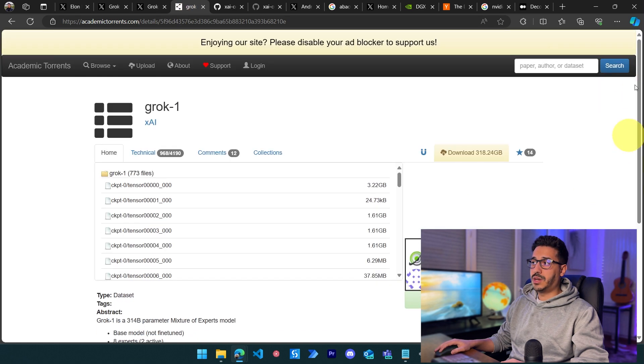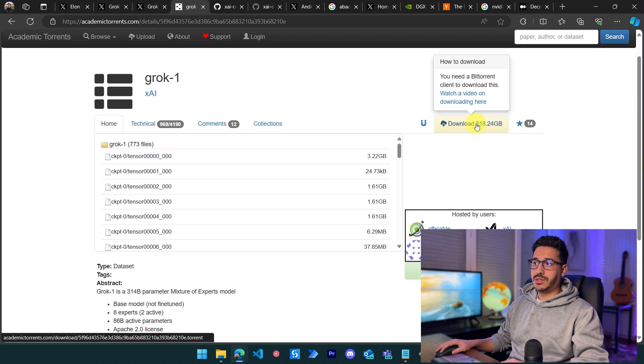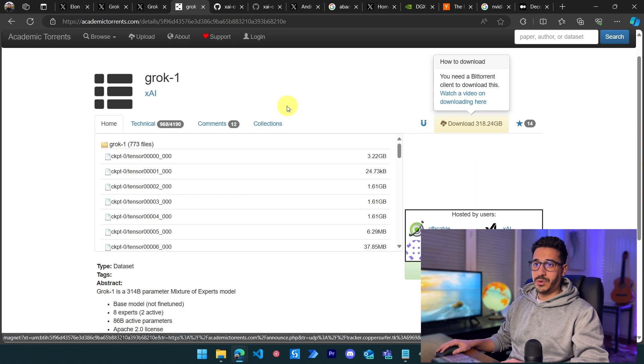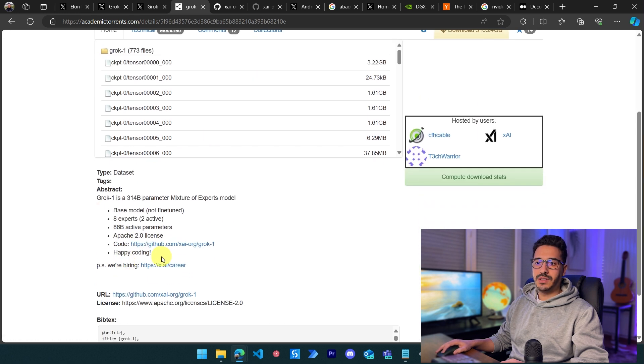The source shows we can download the 318 gigabytes model on our machine. Now, before going to the specifications themselves...